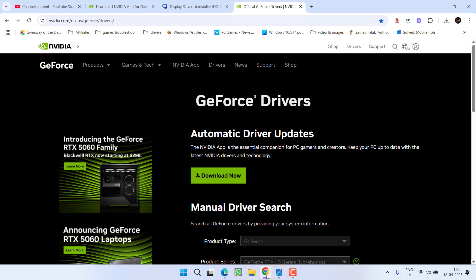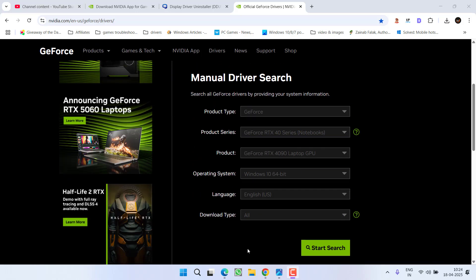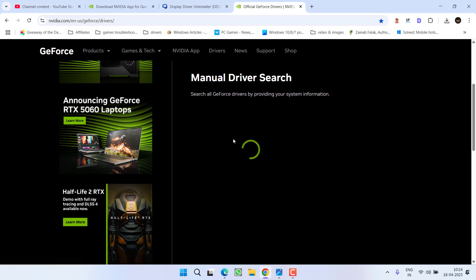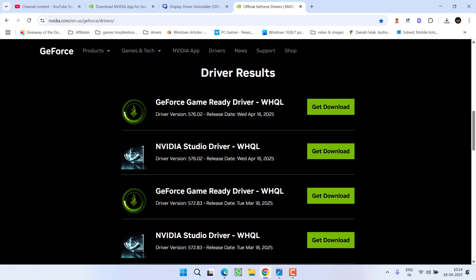After doing so, open up your web browser and you need to download the drivers manually right from the NVIDIA website. Type in all the details of your graphic card and click on the option Start Search and scroll down.